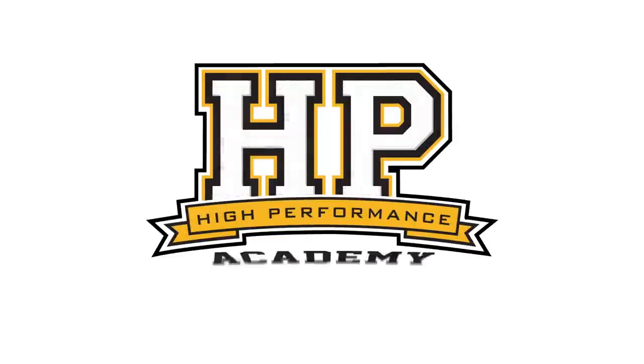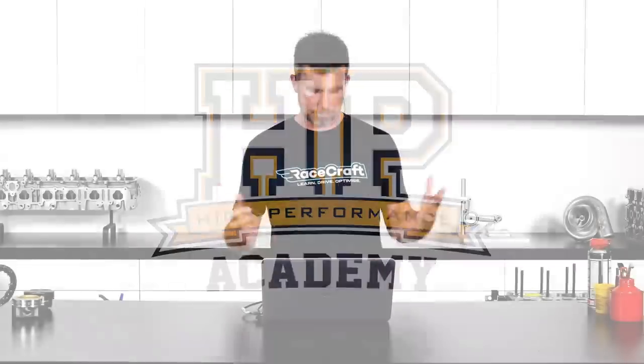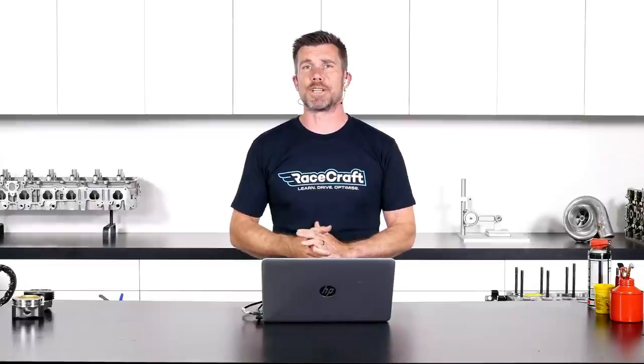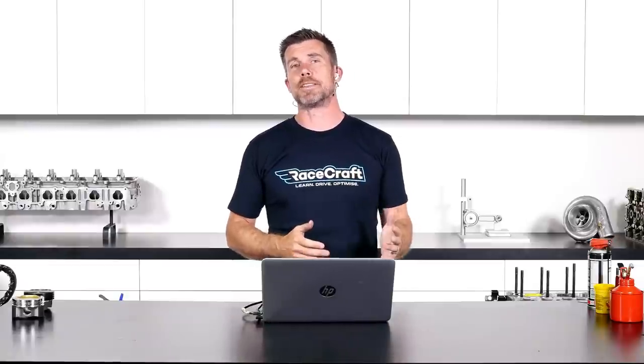Hey team, Andre from High Performance Academy and Racecraft today. Kind of doing dual duties today which you'll understand as we go through today's pre-show.